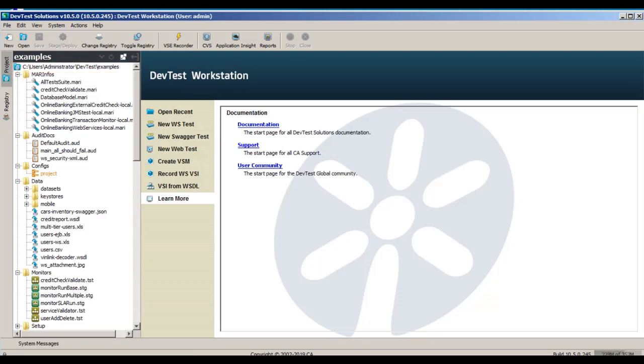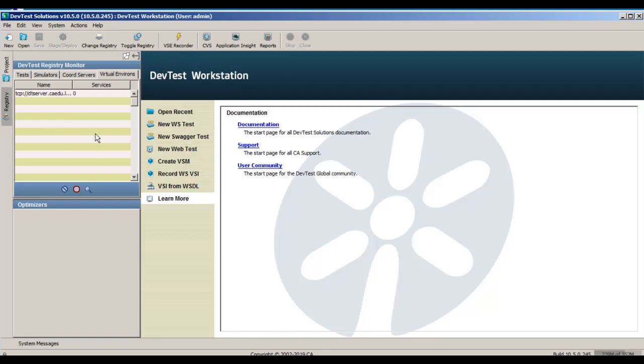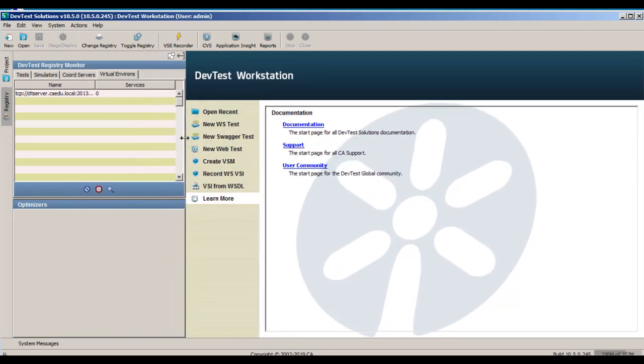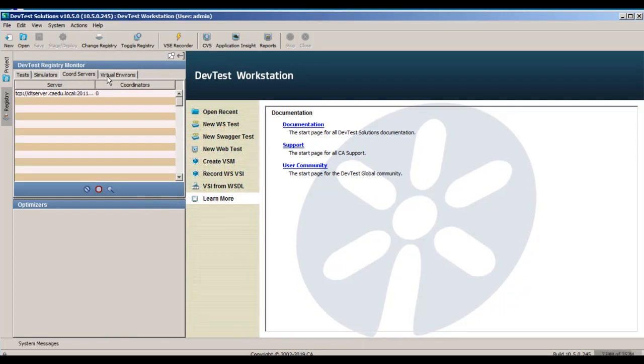And before we close out of Workstation, let's look at components real quick, just to verify that Workstation is in fact connected to our DevTest components. So let me expand this a little bit. And then I can click Simulator. And you can see the Simulator showing up, and the Coordinator, and the VSE. So Workstation has access to all of these components, and everything is working as expected.